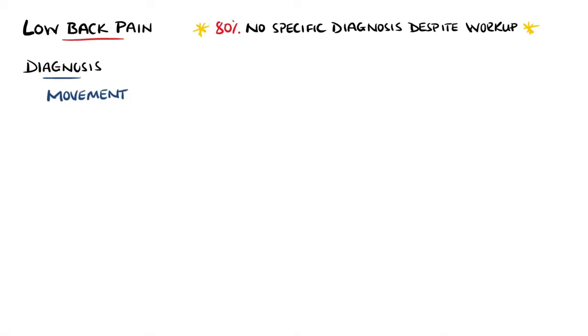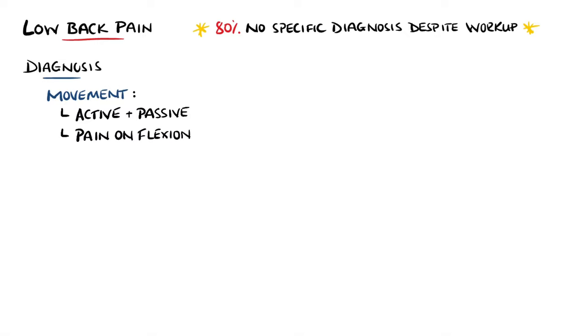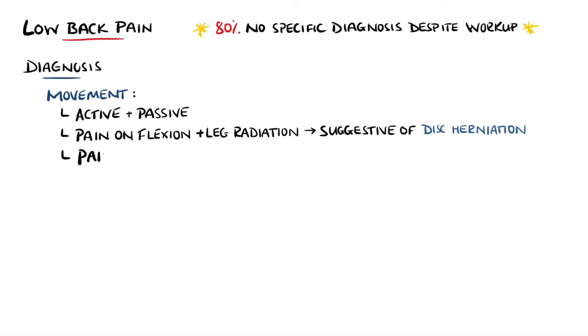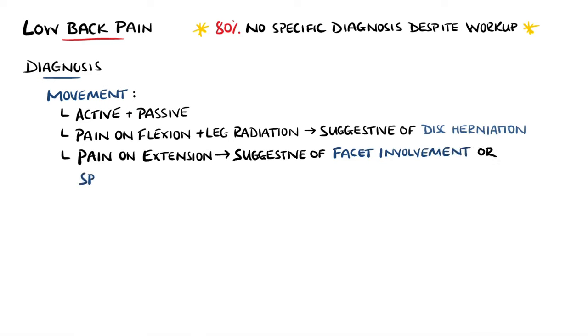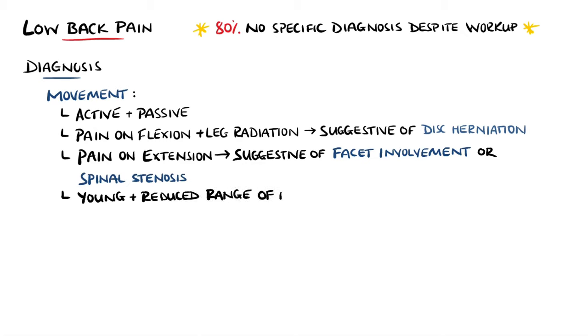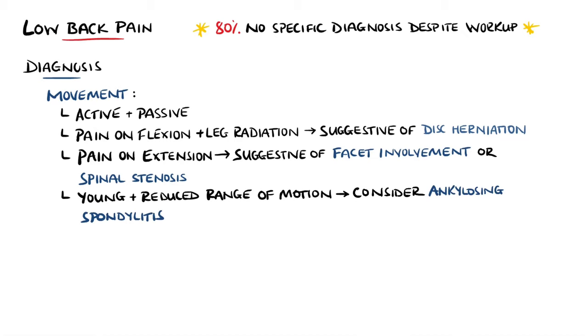Asking the patient to move can also help with narrowing down the causes. This involves both active and passive range of motion testing. Pain on flexion that radiates to the leg may suggest disc herniation, while pain on extension may indicate facet involvement or be more indicative of spinal stenosis. If the patient is young and has a reduced range of motion, then ankylosing spondylitis may be more likely.